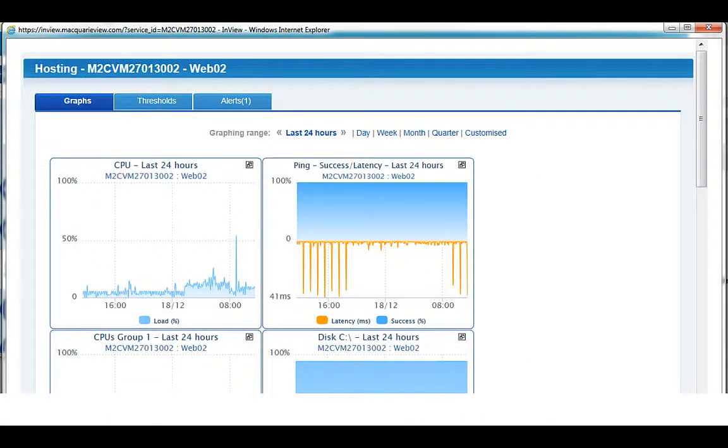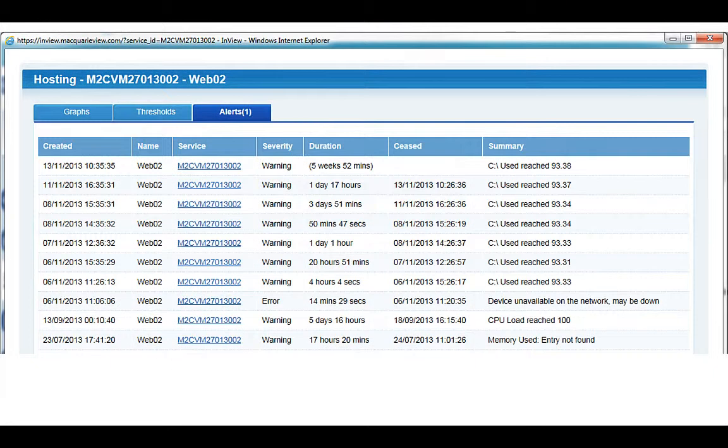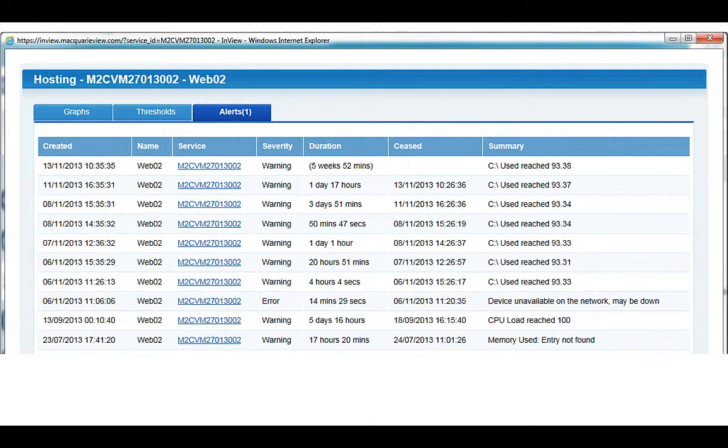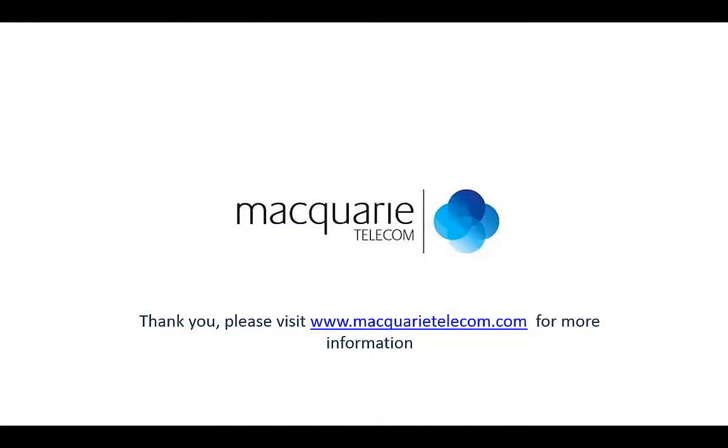Clicking on the orange icon brings up the in-view window showing me the performance graphs and I can see that I have one alert. That alert is a warning that the disk space on the machine is at 93%. If this reaches maximum, the machine will stop serving web pages so I'd better increase the capacity of this disk. I'll show you more on how to do that in the next video.